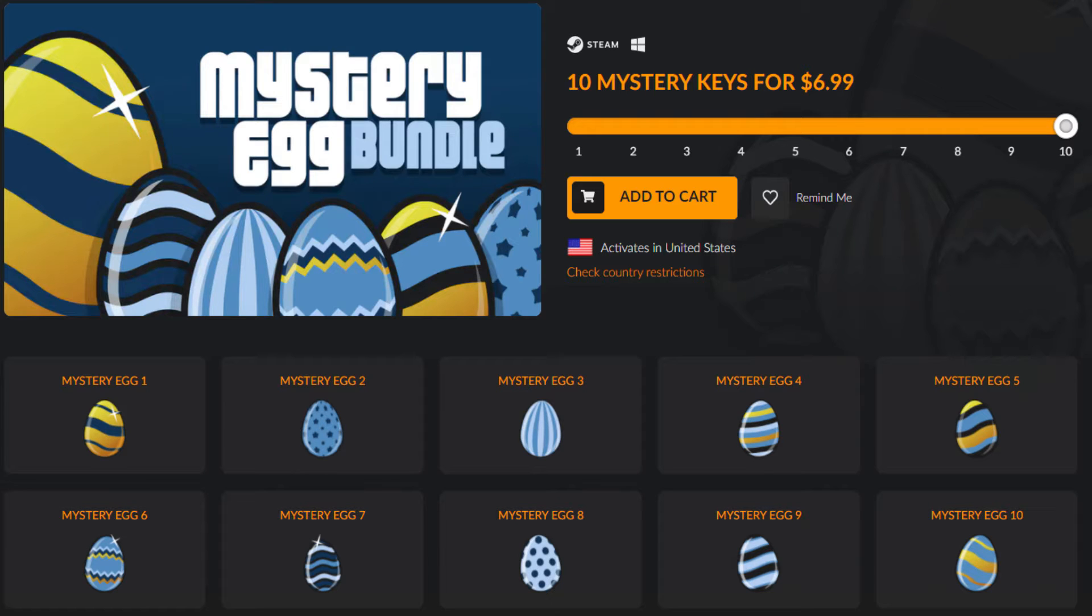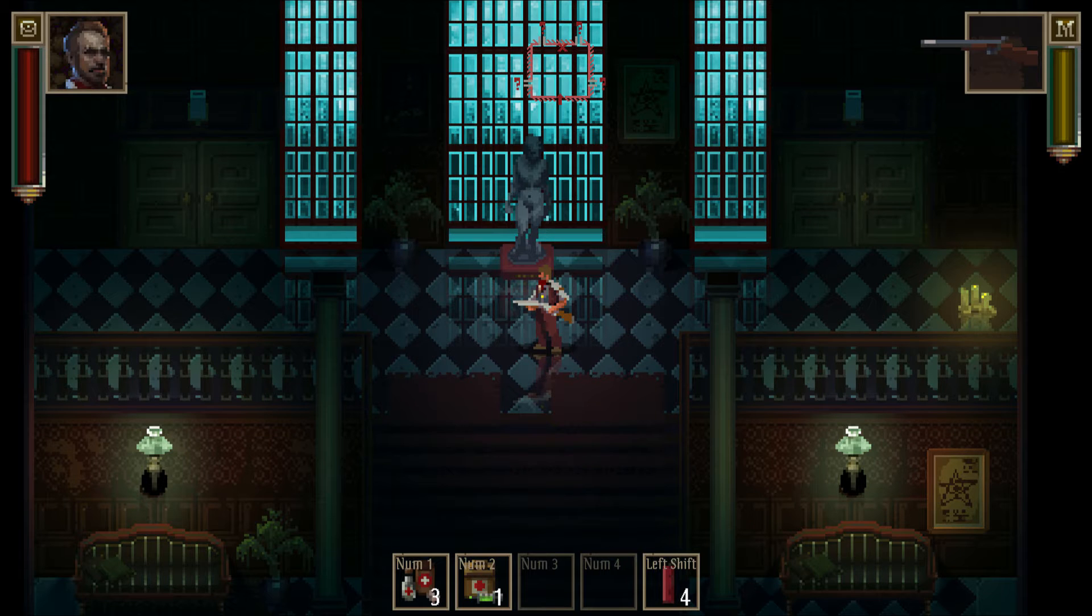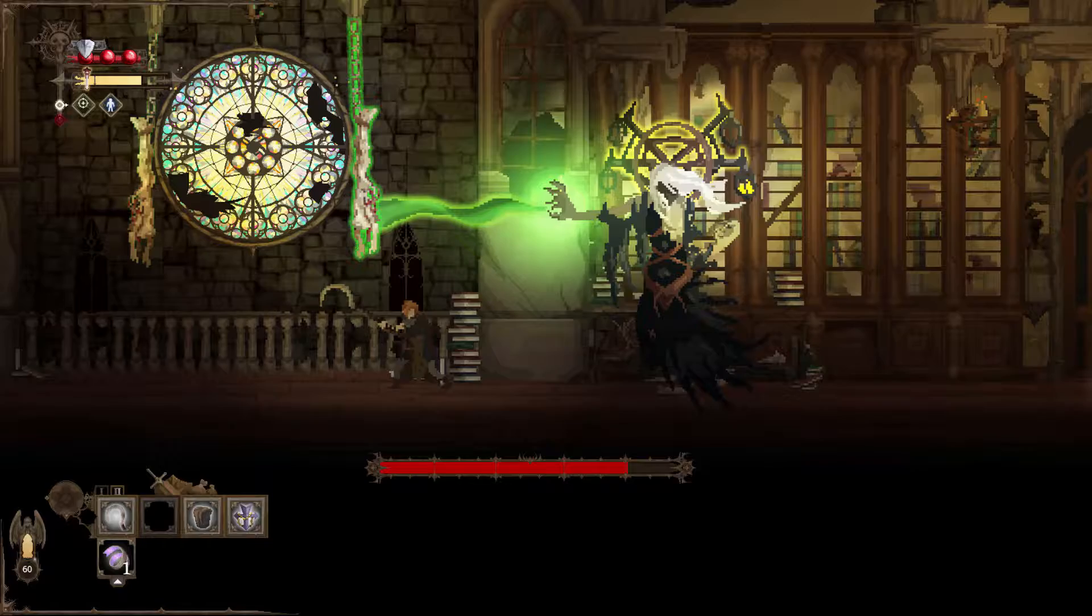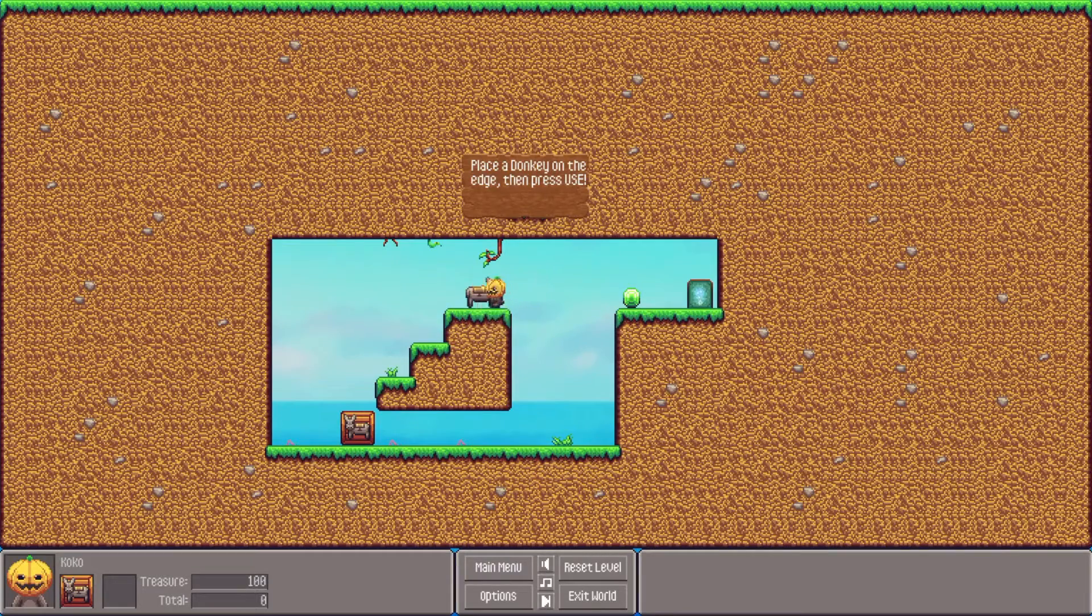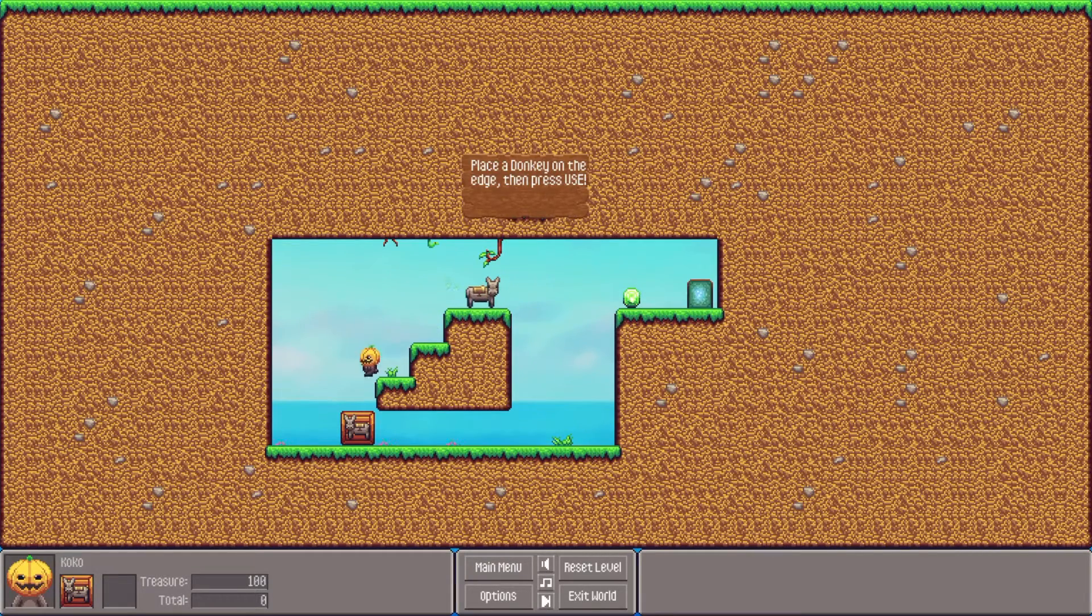I recently spent $7 on a bundle of games from Fanatical, and while I could be using that haul to install and talk about something like Lovecraft's Untold Stories or Dark Devotion, I decided to go for the low-hanging fruit and download Koala Kids.